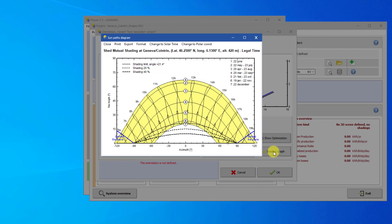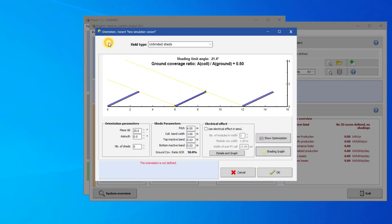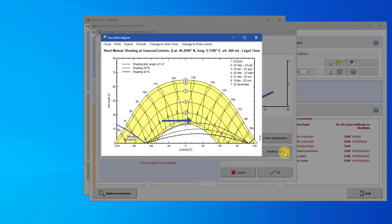Close the graph and change the azimuth to 20 degrees. Now, when you reopen the graph, you can see a significant shift in the shading profile. The mutual shadings are more pronounced in the evening. This means that when installing shed systems, it is very important to choose an azimuth facing south when in the northern hemisphere or north when in the southern hemisphere. Any deviation will increase the shading losses.